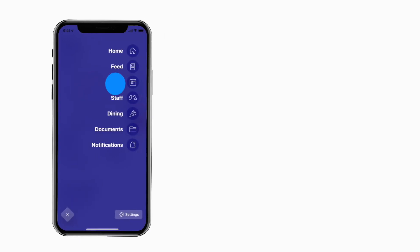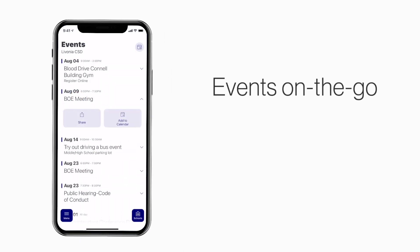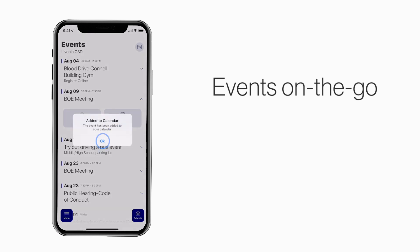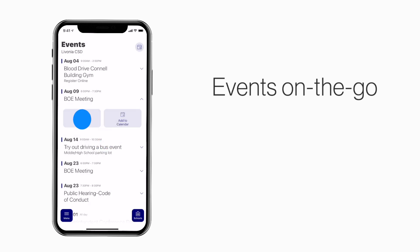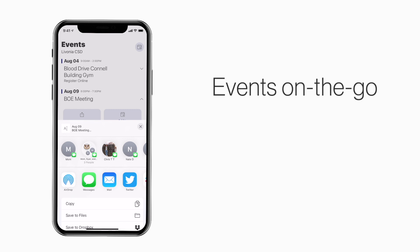The Events section shows a list of events throughout the school. You can use this button to add an event to your calendar, or tap here to share the event with friends and family.